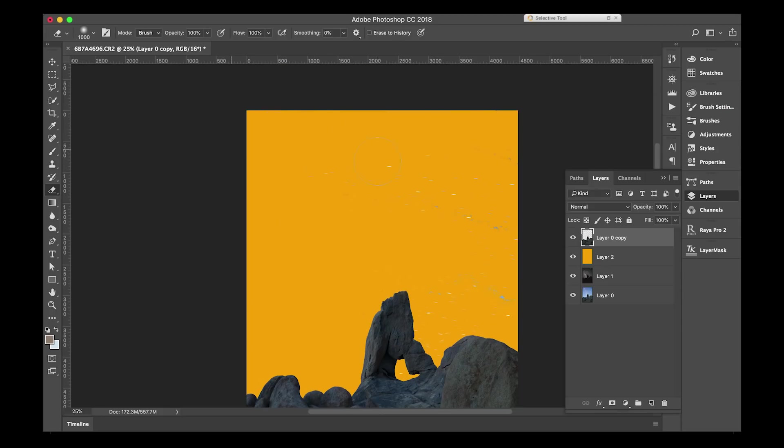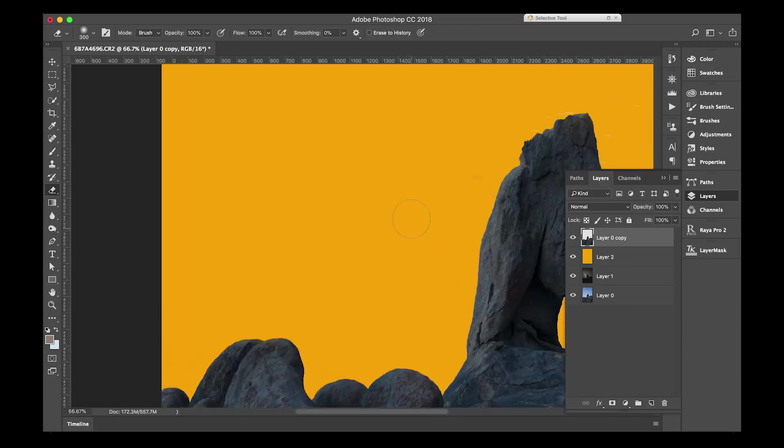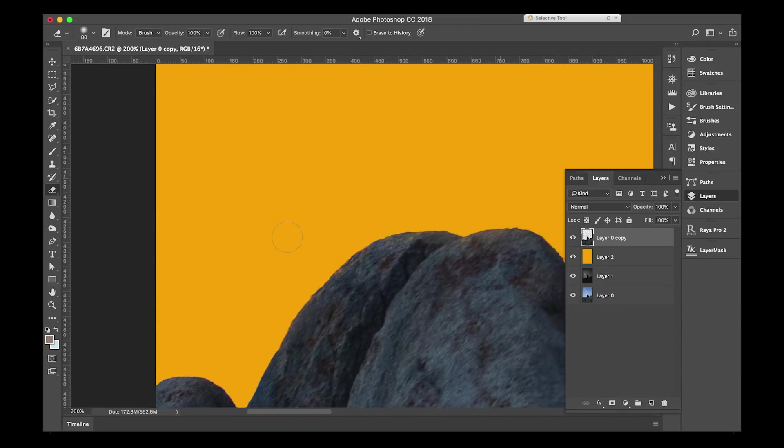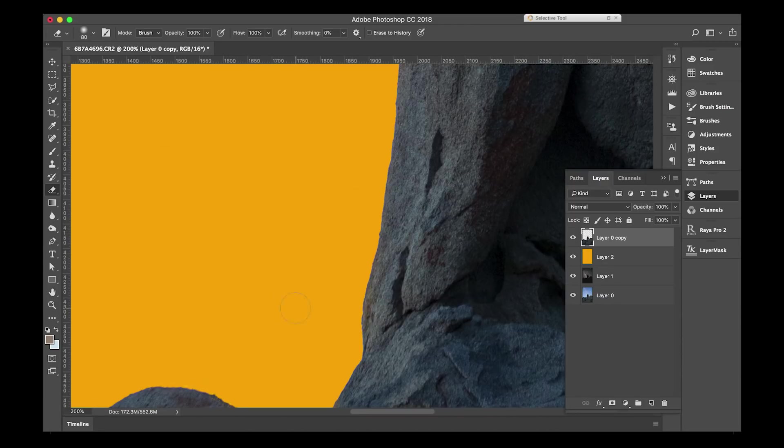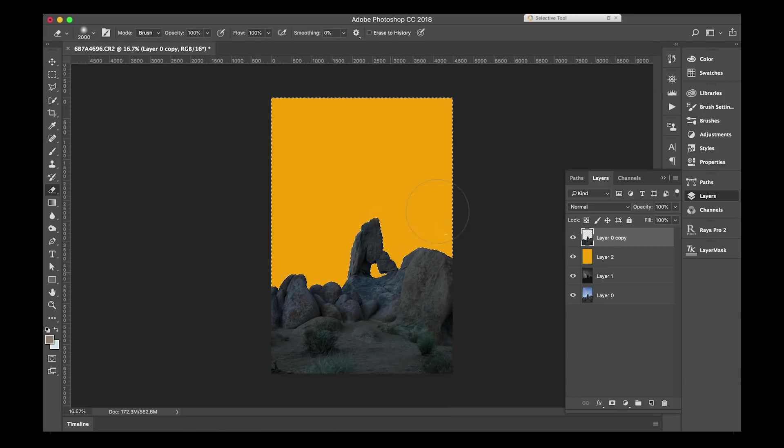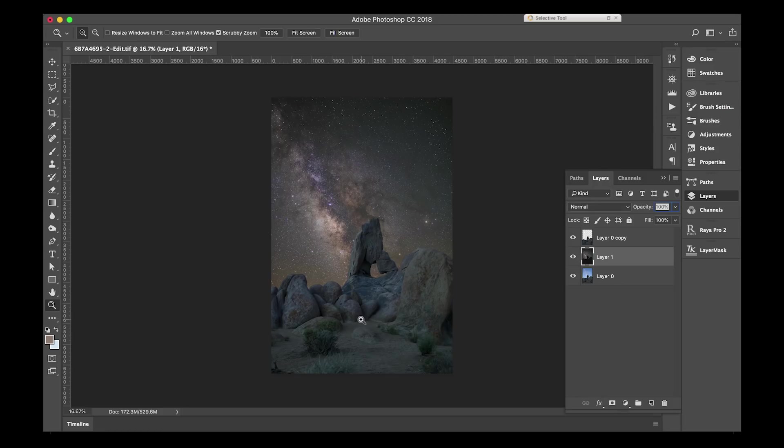At that point, you'll then have the separate sky and foreground. Once everything's cut out, you can then go ahead and remove the orange layer. At this point, I think it looks good. But what I really want to be doing to this is making the foreground kind of blend a little bit more seamlessly into it.